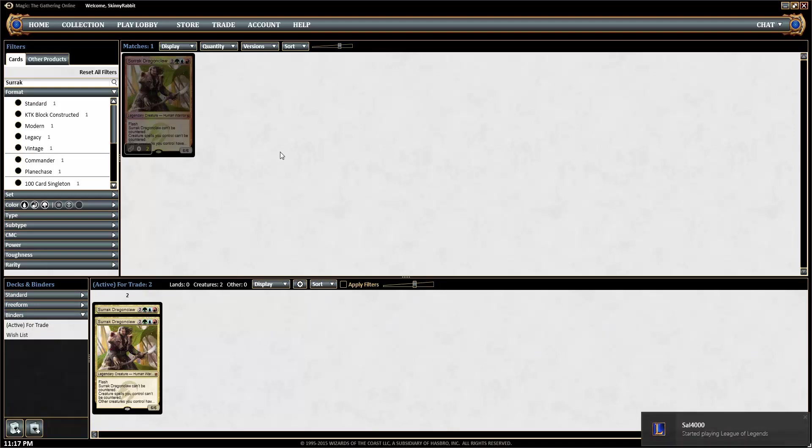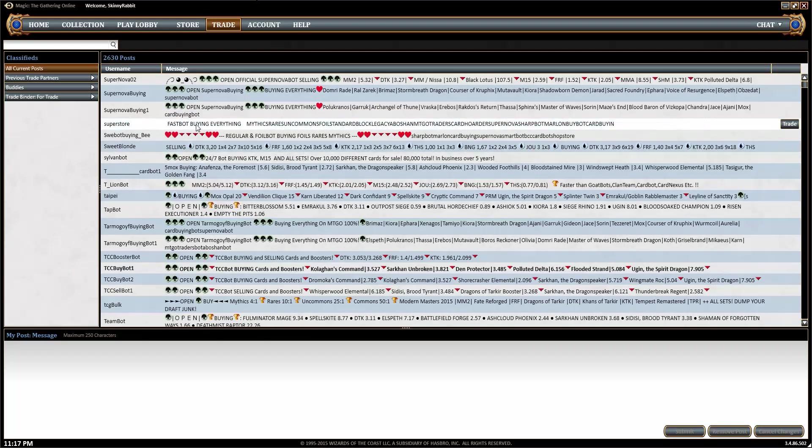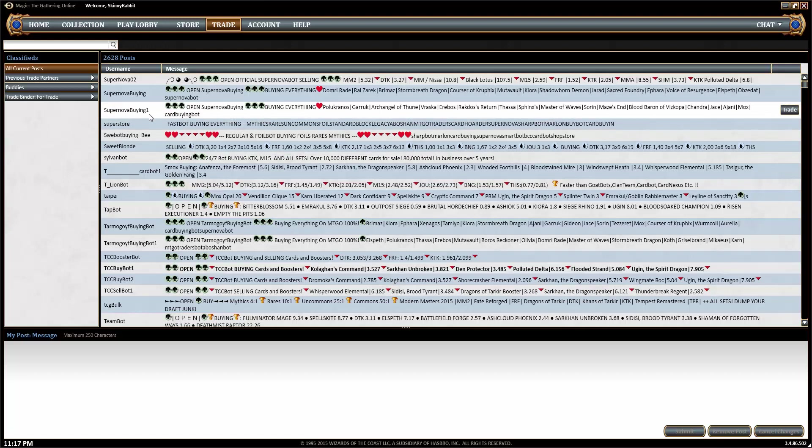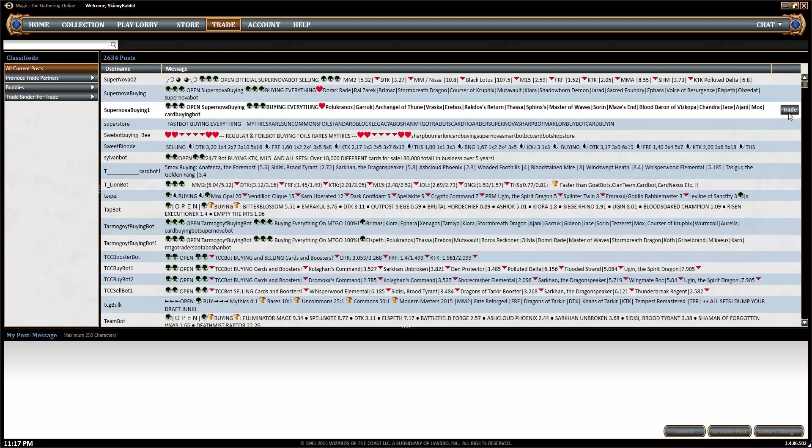So from here, what you want to do is go to the trade window and find a buying bot. So here you go, here's one, Supernova buying one. So he's got multiple accounts, obviously. So just click trade with him.